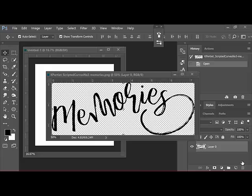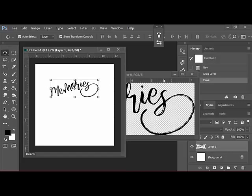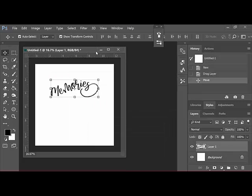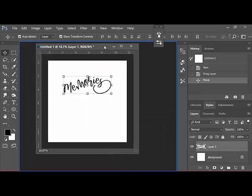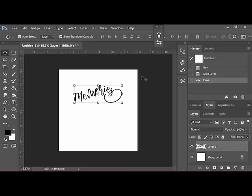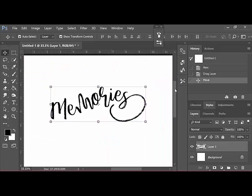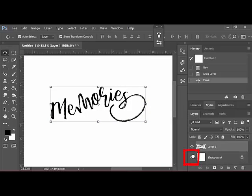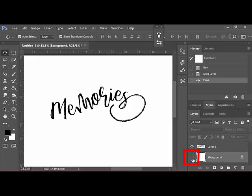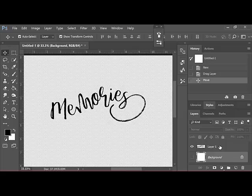The next step is to open a word art image and a new blank document in Photoshop. Get the Move tool and drag the word art onto your new document. Next, I'm going to get the word art document out of the way and maximize our new document that has the word art on it.